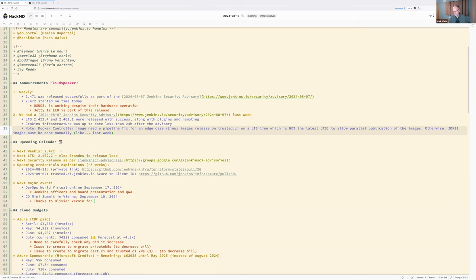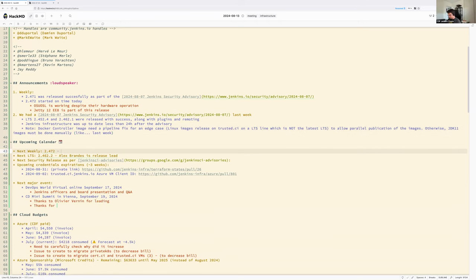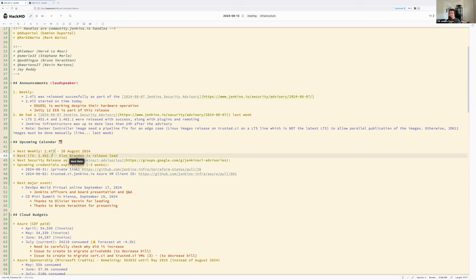No other announcements. Let's continue to the upcoming calendar. Next week, 20 August 2024, we will have a team meeting and a new weekly release — the next weekly will be 2.473, since today's is 2.472.